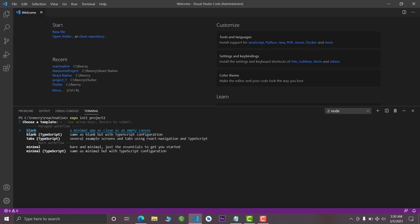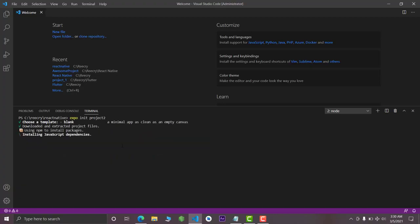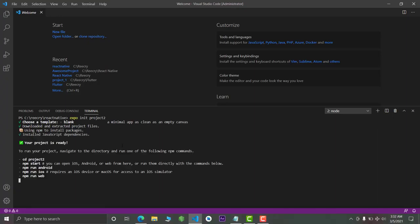In some cases you might get an error, but you can solve those errors. I've already made videos to solve those errors — you can check those out by searching on Google or YouTube. Now the project is installed. Links will be in the description for that error video if you're getting that error.